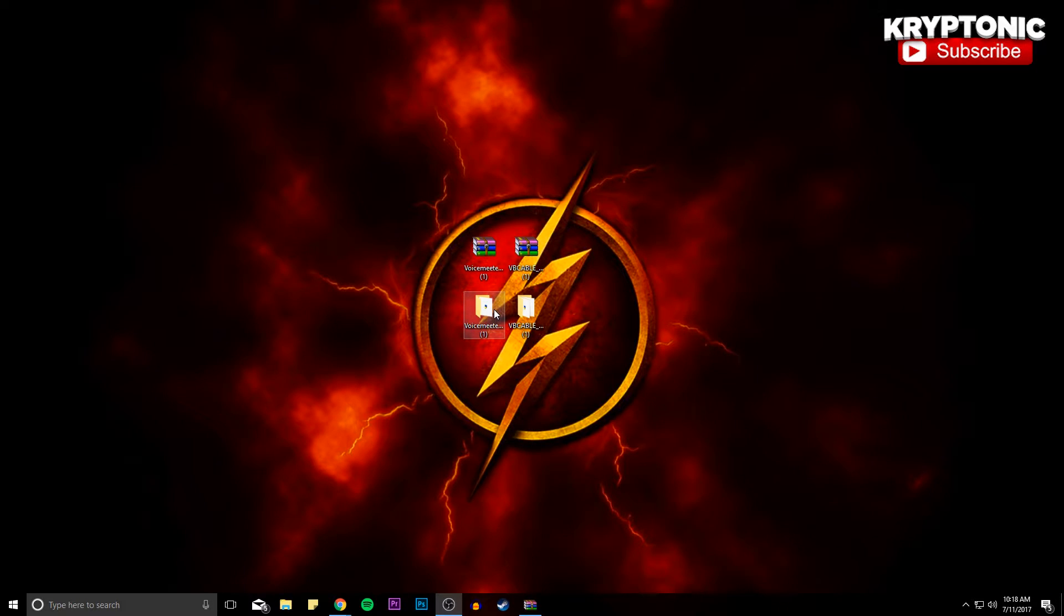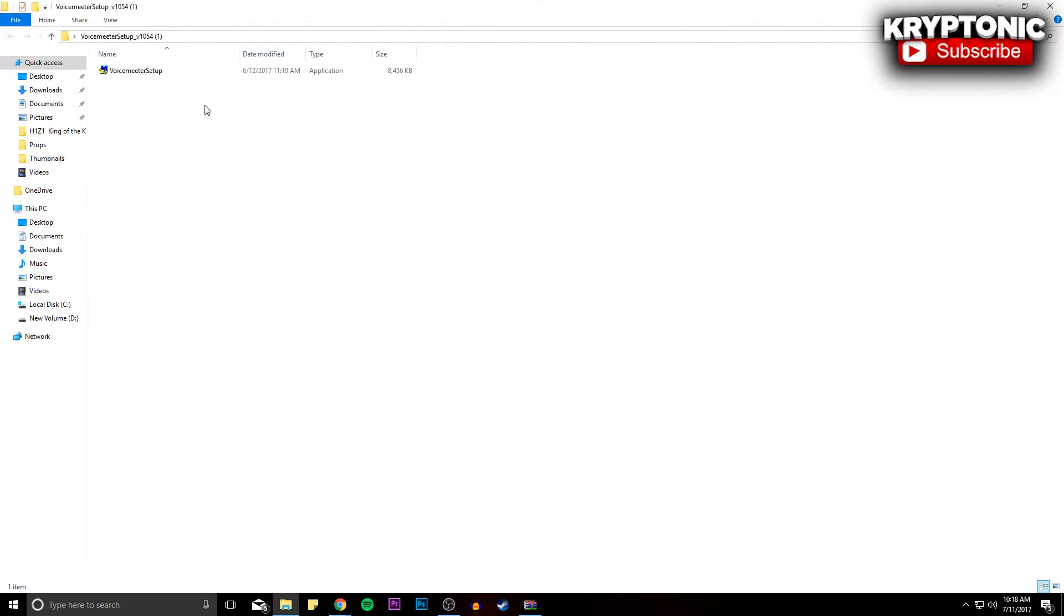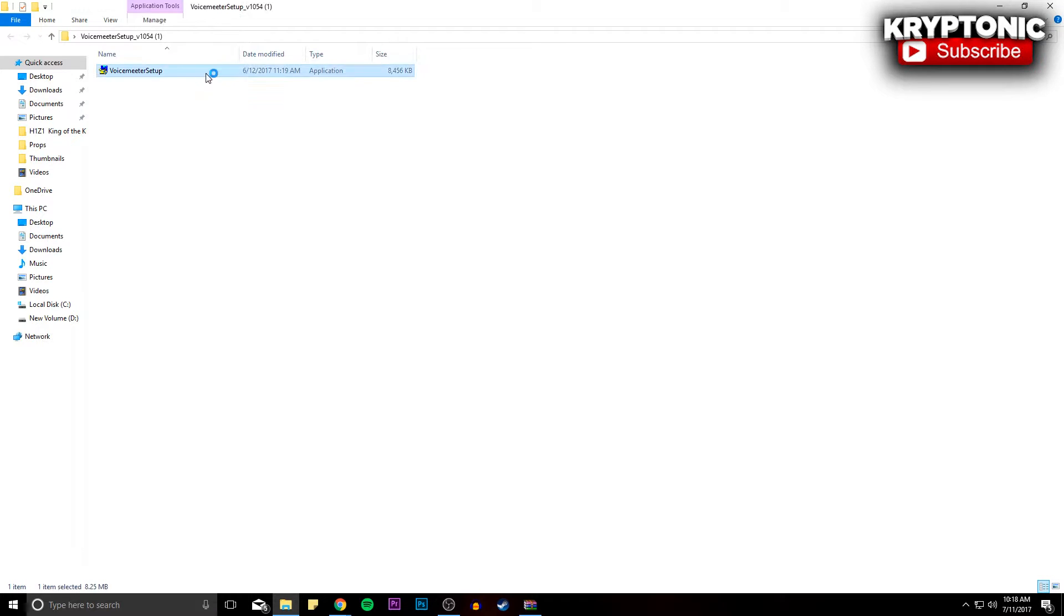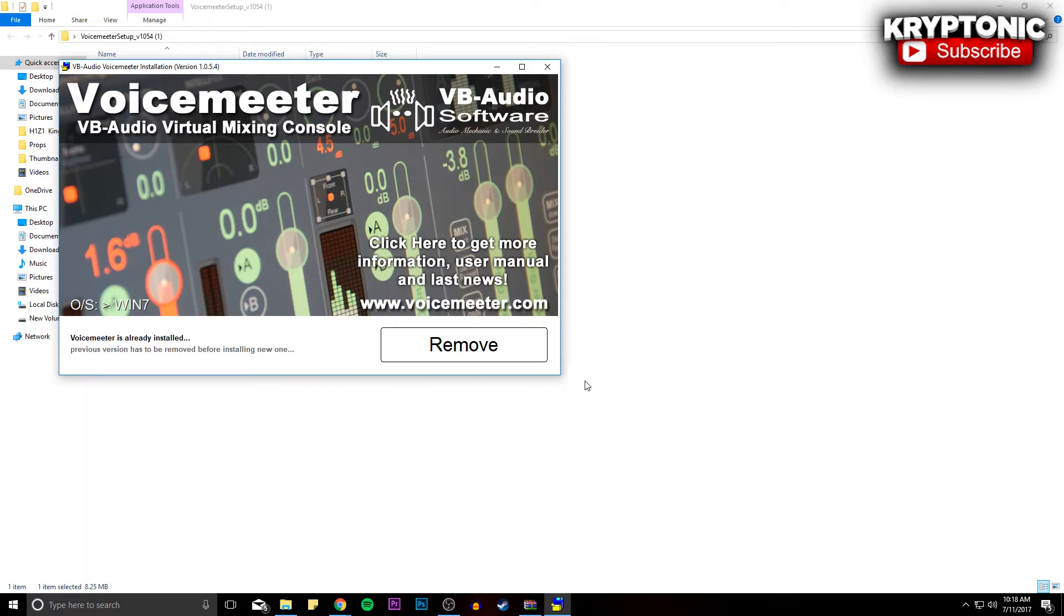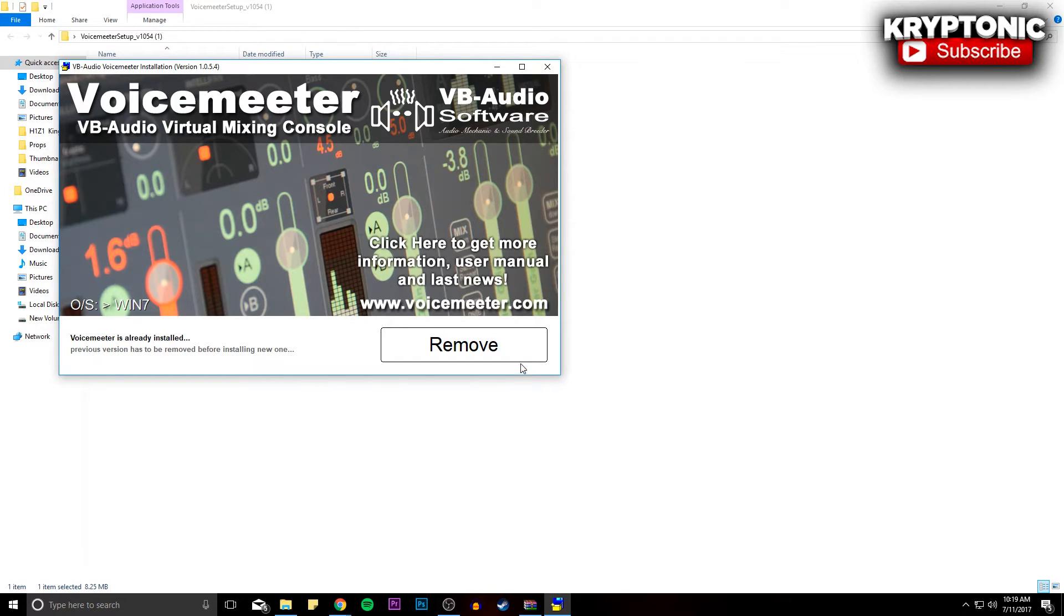Now what you're going to do next is go to Voicemeeter Setup and you're going to double click that and run it. Click yes, and you're going to want to install it. For me it says Remove because it is currently installed right now, so I can't install it again because if not you guys wouldn't be able to hear it. But you guys are just going to click Install.